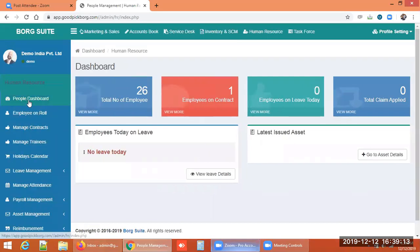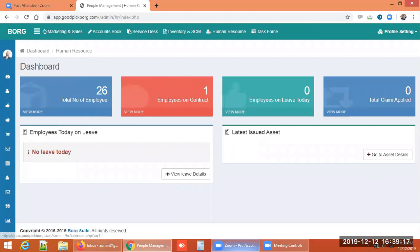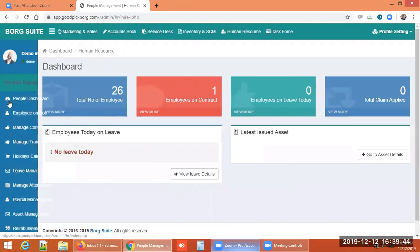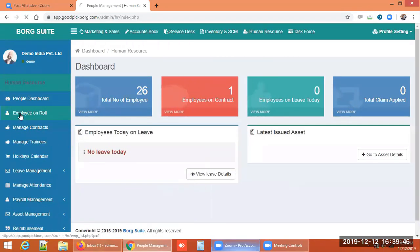This is the dashboard of Borg ERP's human resource module. It shows the total number of employees on role, employees on contract, employees on leave today, and total claims. It also shows the number of leaves applied today and assets issued to employees.